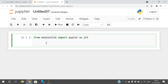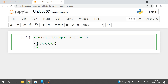Now let us take values for x and y. For x, take a list of elements along the x-axis: 1, 2, 3, 4, 5, 6 — six elements. Similarly, along the y-axis take different values: 10, 50, 100, 80, 60, 90.